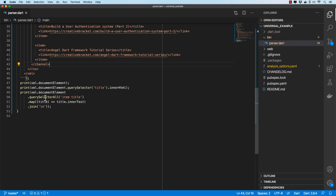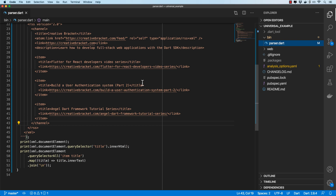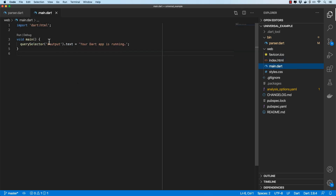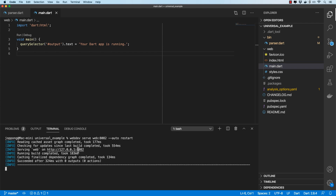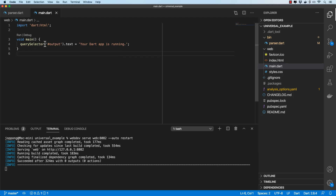The next example is for the web. In the web folder's index file we have a div with an id of output, and in main.dart we have a basic example where the output div is set with some text. Let's open this in the browser — I'll run it and go to localhost:8082 to confirm it works.